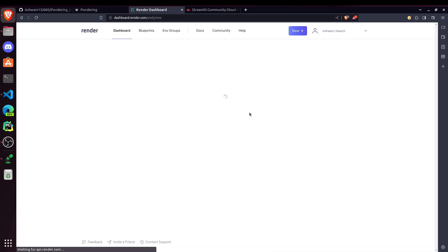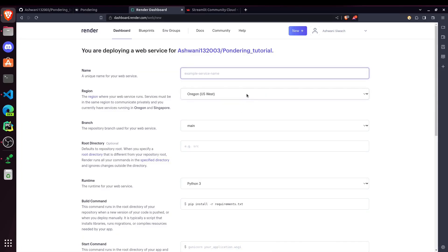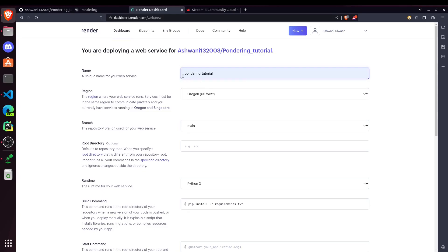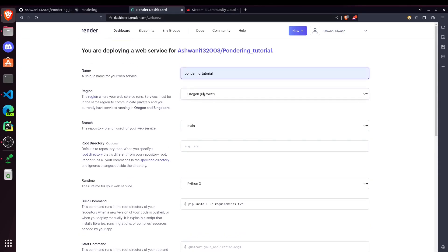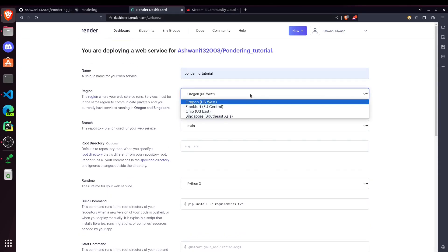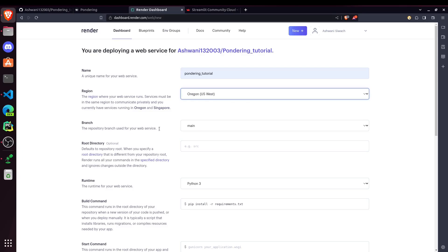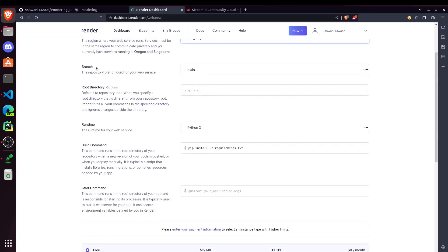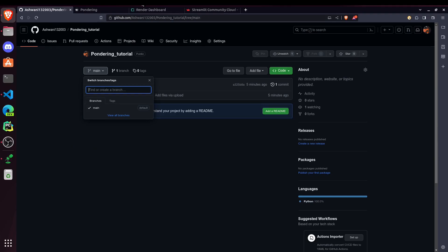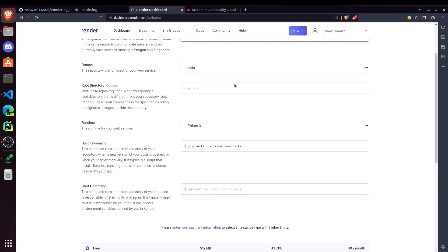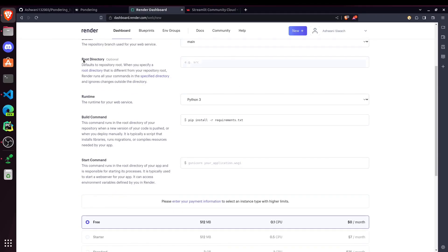Now paste it here. And then it should show you the repo name. After that, just click on Connect. Now we have to give a unique name for our website. I am just passing Pondering Tutorial and it's not showing any errors. So it's a valid or a unique name. After that, you can choose a region or just keep it as it is. Then the branch name if you have multiple branches. But in this case, we just have the main branch. So we don't have to choose anything.